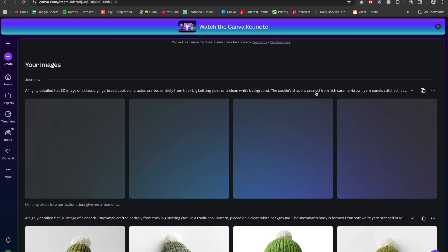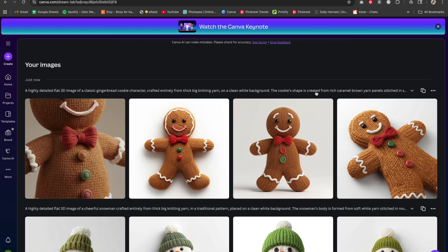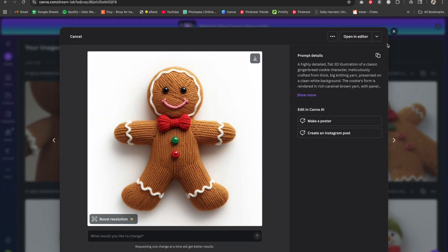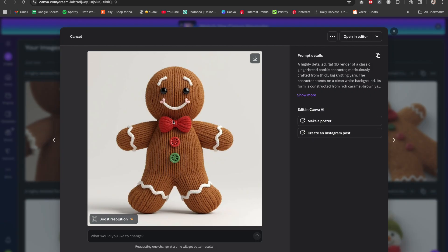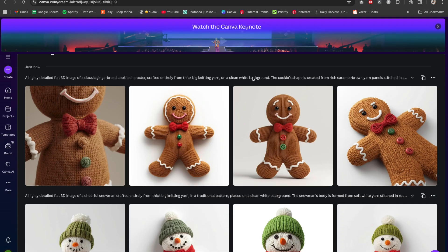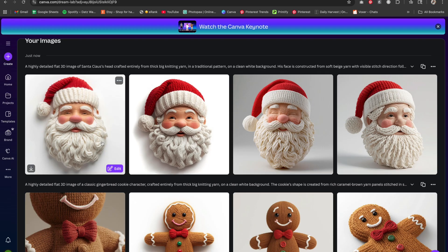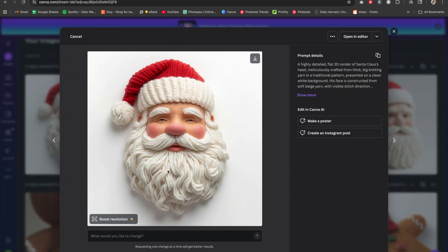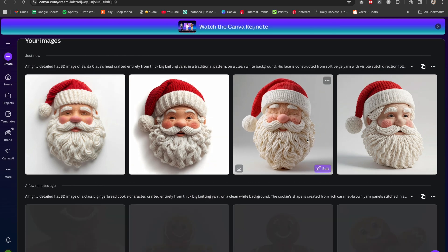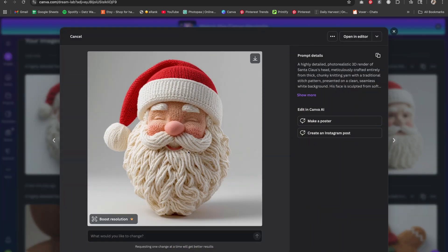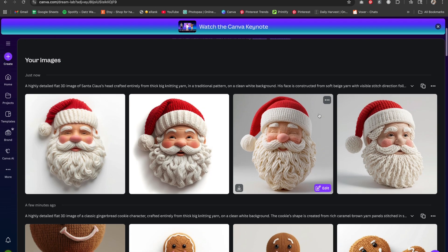The next one is a gingerbread man. If you're looking for these prompts and want to use them yourself, check out the link below for my free community — they'll be located there. This one came out nice, and look at the third one — see how it gives the detail of the yarn and a 3D effect. These others came out a little weird; I'm not in love with the part-yarn, part-not-yarn look.